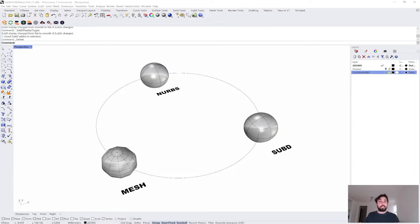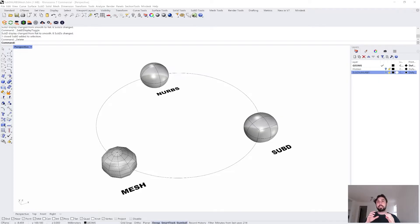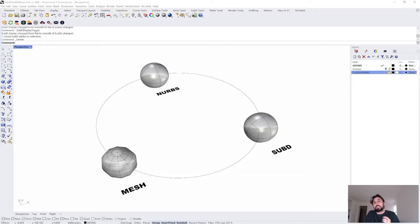There are a lot of different geometry types in Rhino which can be confusing. In this video, I want to lay down a clear foundation of the three different types of geometry you'll primarily be using in Rhino, the benefits of each one, and the means by which you can swap between them — how to convert from one geometry type to another and why you'd want to do that.